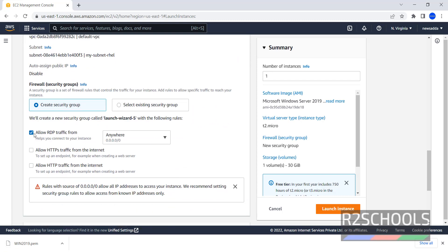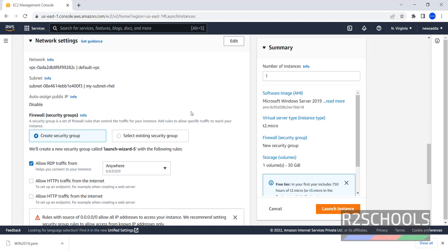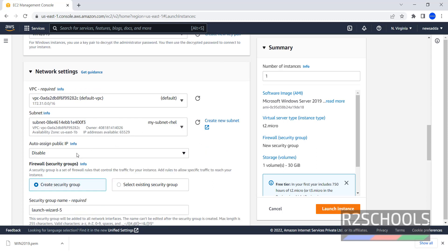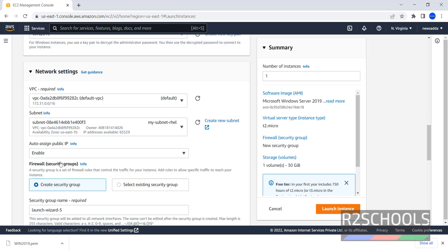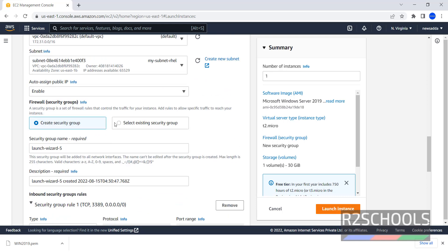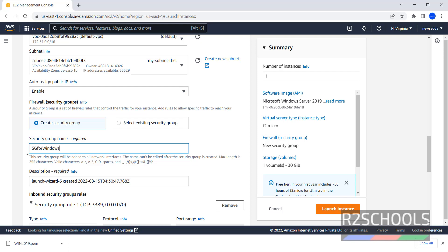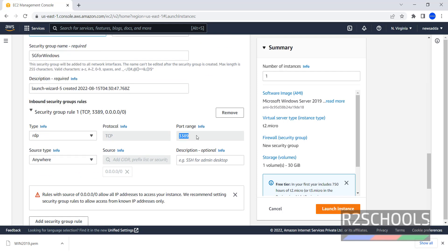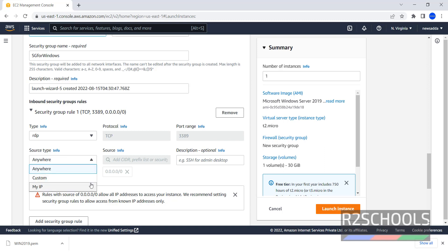By default it has selected Allow RDP traffic from anywhere. And Security Group. It has selected Create Security Group. Click on Edit. Then select this Public IP. Auto Enable Public IP. Once we have selected Create Security Group, it is going to create Launch Wizard 5. You can rename it. SG for Windows. Code for RDP is 3389. Source Type. Anywhere. We can give Custom or My IP. Anywhere means CIDR is 0.0.0.0.